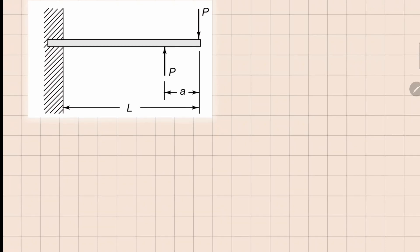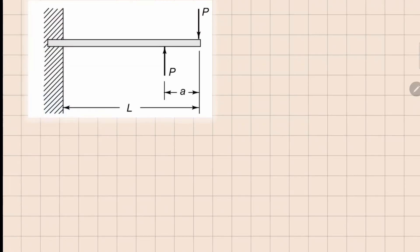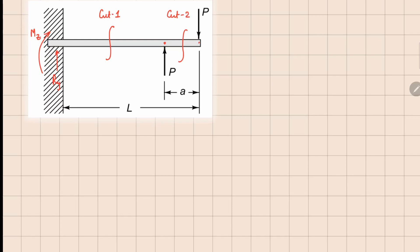This is problem 3.4. Here we have a cantilevered beam which has two point loads, one here and one here. From the reactions we are going to get a reaction in the y direction and a moment in the z direction. For analysis we need two cuts in this case: cut one is here and cut two is here.